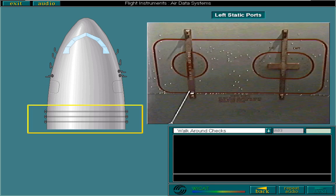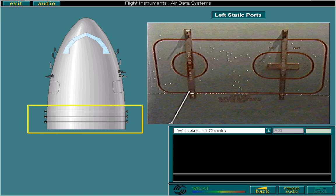The static ports are located just aft of the forward cabin doors, three on each side of the aircraft. These provide static air pressure to the captain's air data system, the first officer's air data system, and for the standby system. You must check that these are clear.